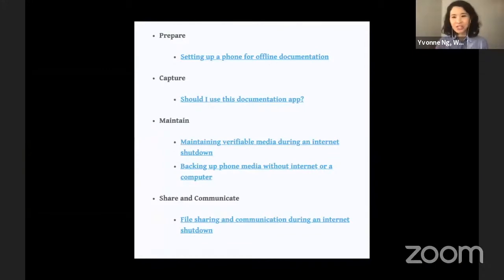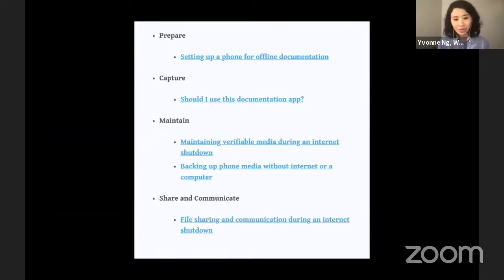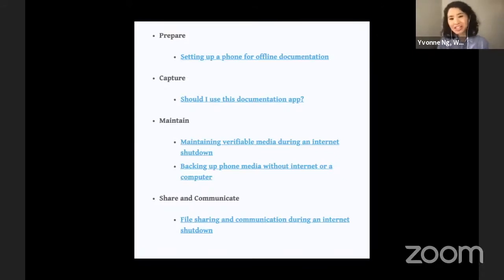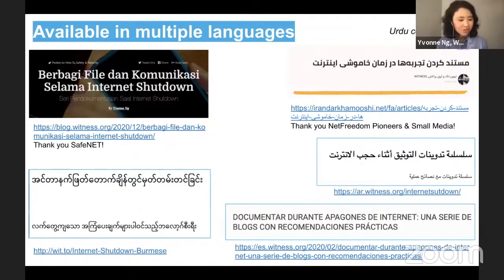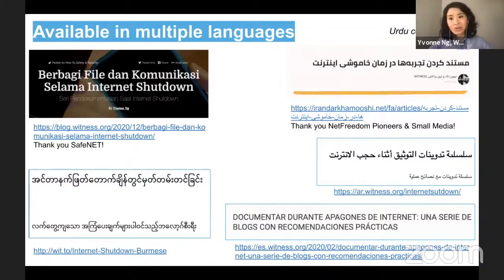The topics we cover in the series include advice on setting up a phone for offline documentation, deciding how to choose what documentation apps are right for you, maintaining verifiable media even during an internet shutdown, backing up your phone media if you don't have internet or even a computer, and file sharing and communication during a shutdown. This guidance is currently available in multiple languages, thanks in large part to allies in the Keep It On coalition — including Bahasa Indonesia via SafeNet, Farsi via NetFreedom Partners and Small Media, and also Burmese, Arabic, Spanish, and coming soon, an Urdu version.